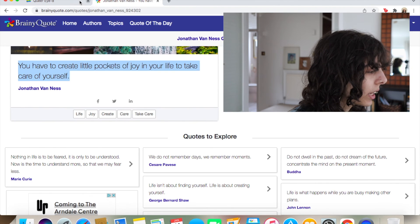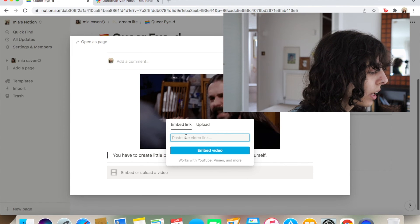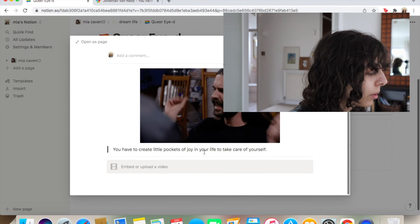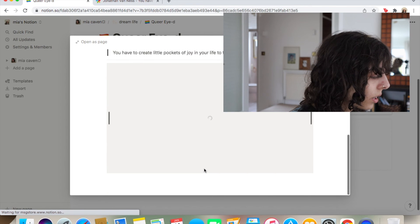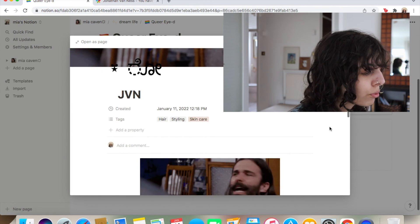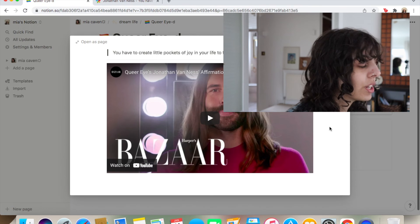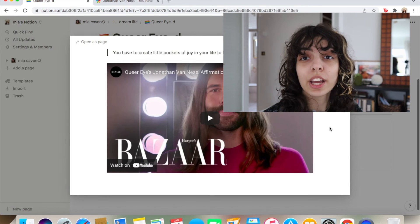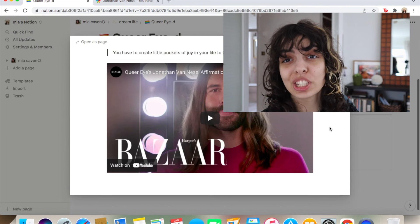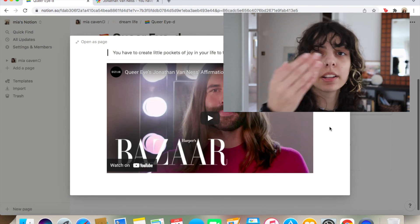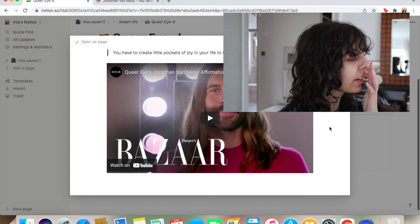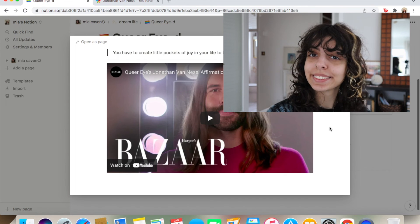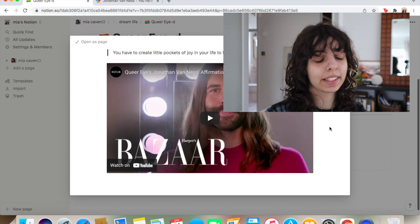You copy the link. Get off that. Embed the link. Embed the video. And then bam. The video is right there. So if you want to wake up and you want to listen to JVN saying affirmations to you. Done. I'm a fucking genius is all I have to say.